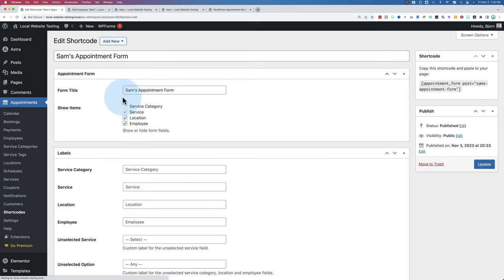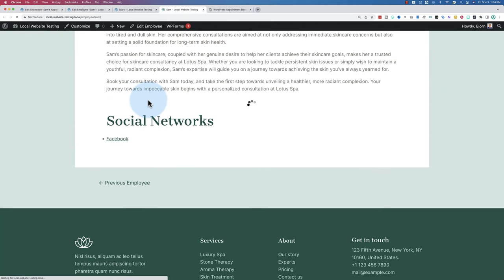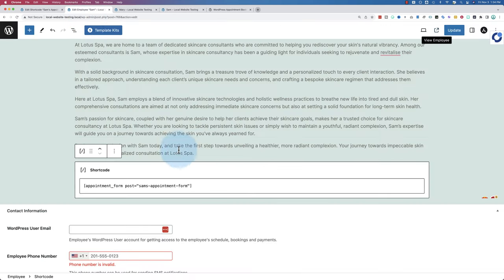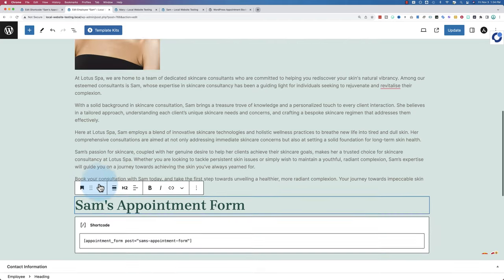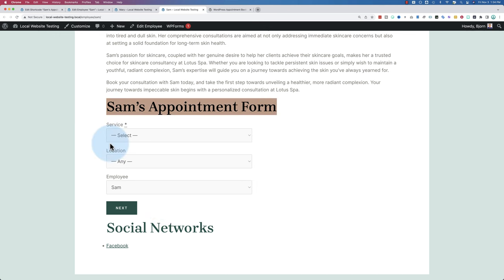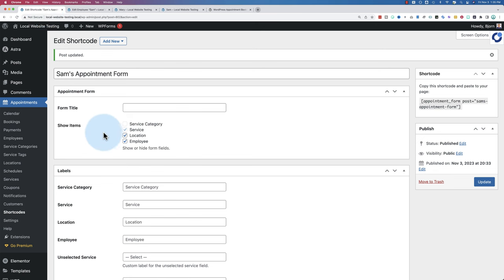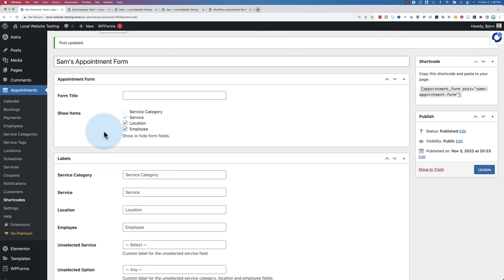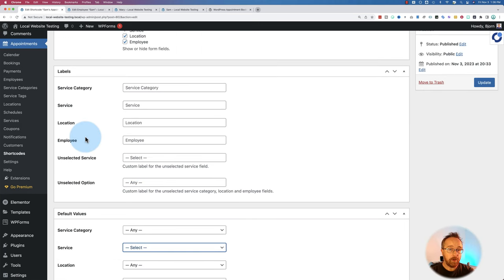If you added a form title in the shortcode settings, it appears on the page — but it can look unnoticeable, so it's better to add your own heading block in the editor instead. You could also make a form specific to a location, or add booking forms to service pages. That's the core of the plugin — you now have an appointment calendar on your site.